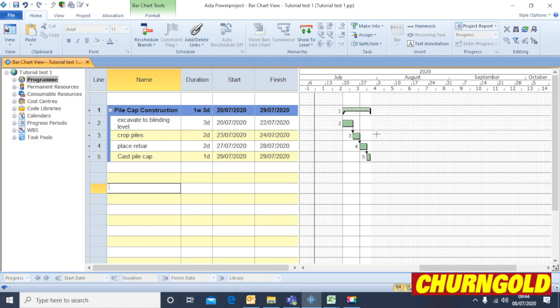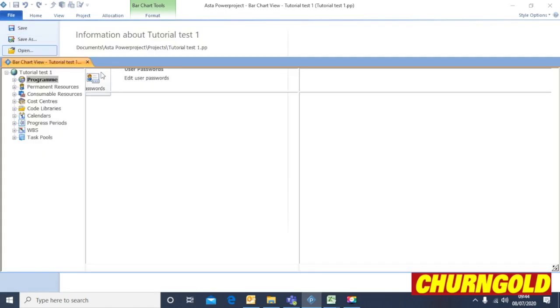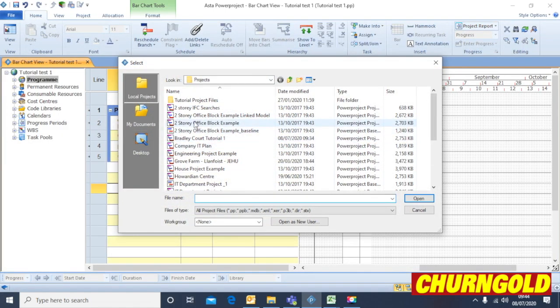Obviously with other tasks, you can use more links. There'll be more tasks and the durations will be longer. But that's the basics of putting the data into the program. If I flick to another program now, which is one I've already completed, which is slightly more complex.